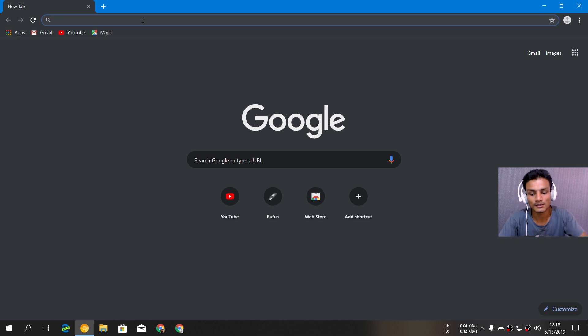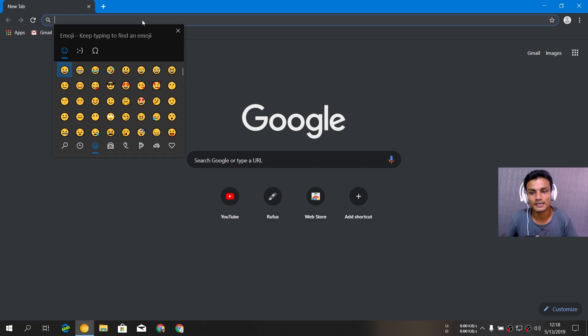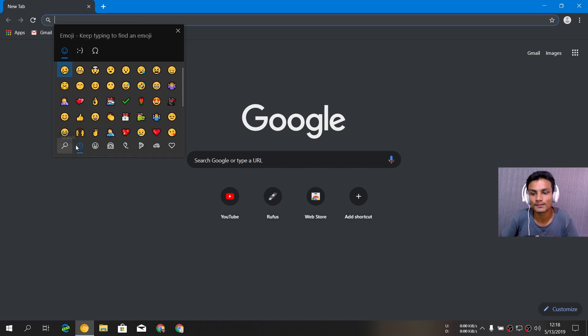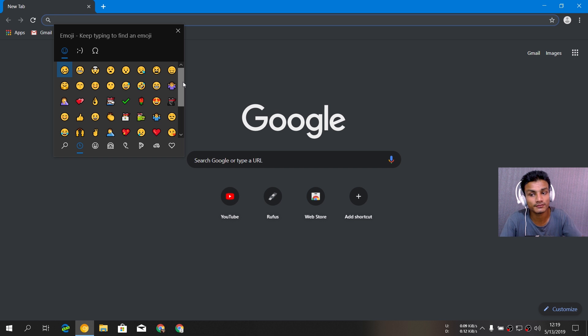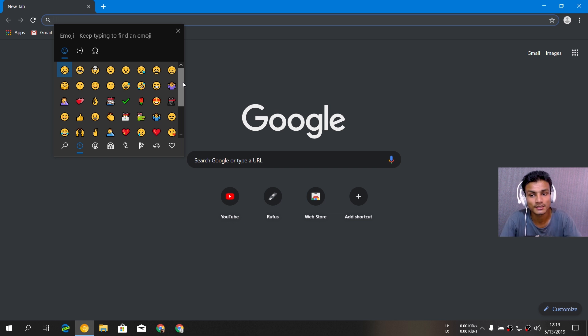I'm going to press the Windows plus period key just like that, and you can see here we have the emoji keyboard. Now, if you know how to use the Windows 10 emoji keyboard, there's a new update coming to the emoji keyboard.